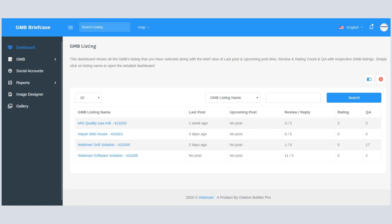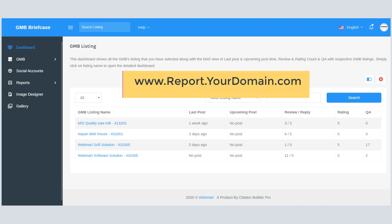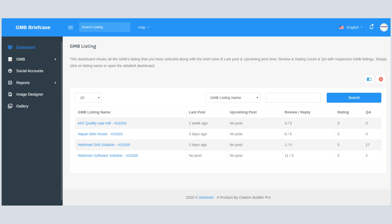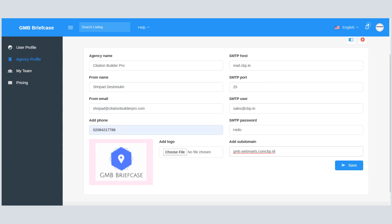One of the first features is it's a completely white-label tool you can use like www.report.yourdomain.com. There are several advantages of this feature, and the key advantage is you can give access to this platform to your clients and team members, and they will never get any clue that they are using GMB Briefcase in the backend. Even all PDF reports are branded with your agency details, such as name and logo.